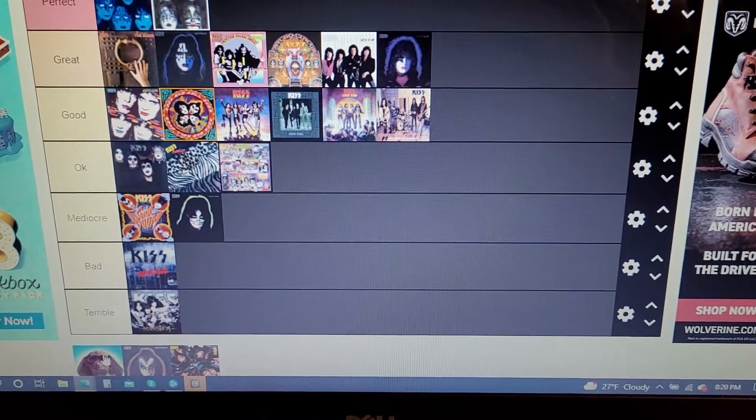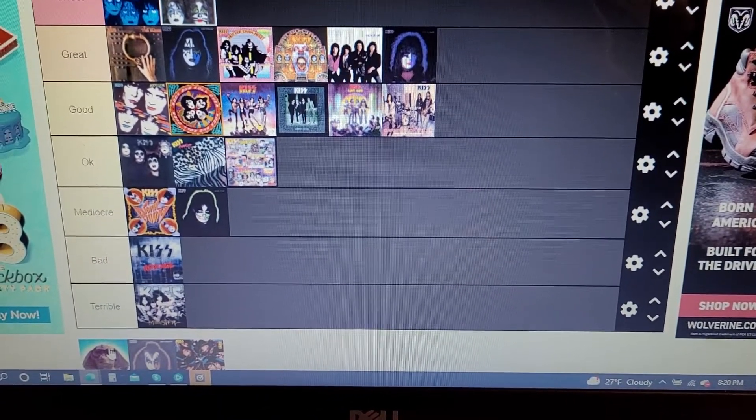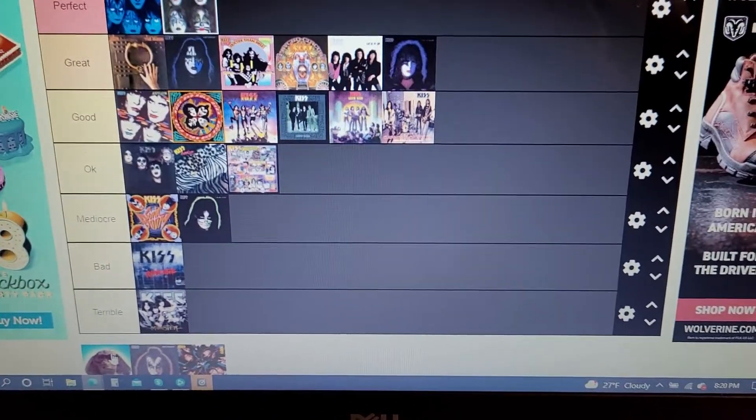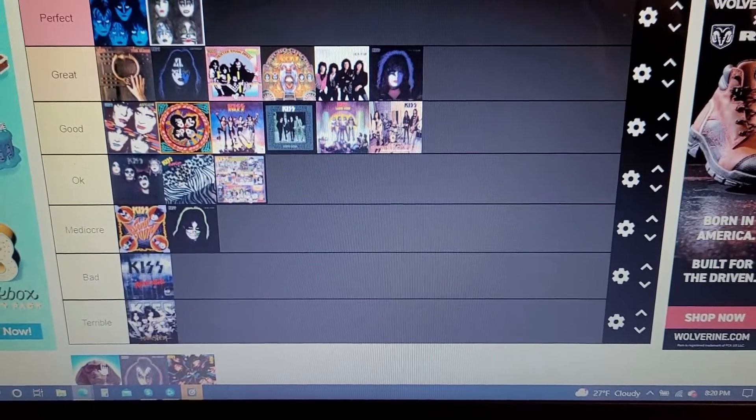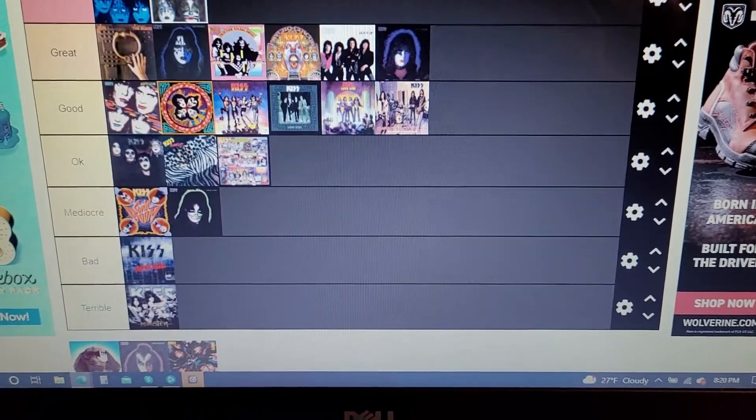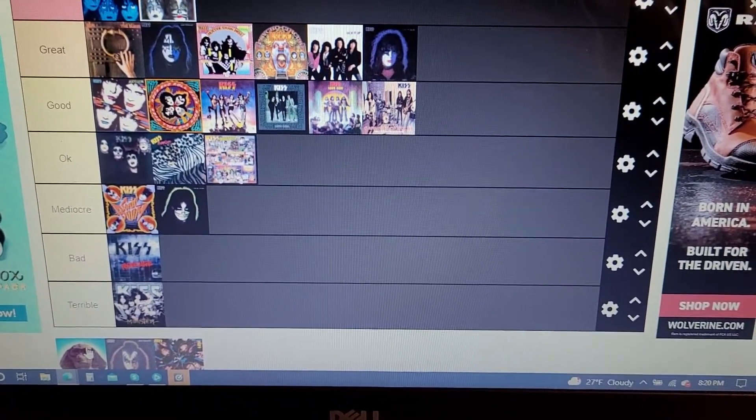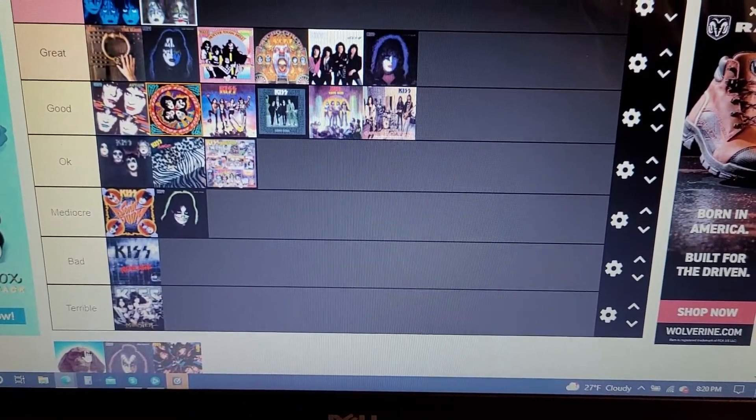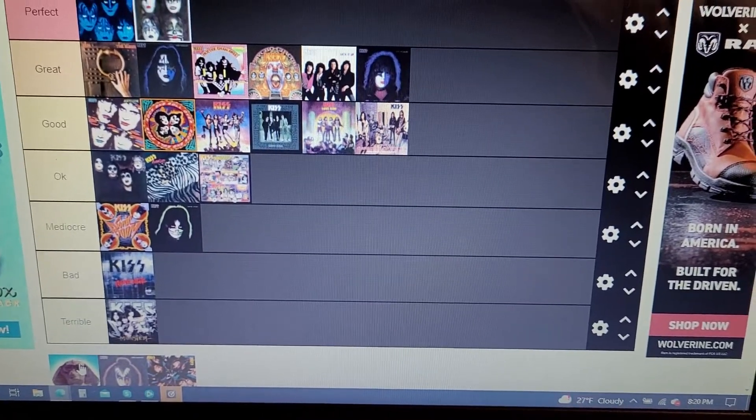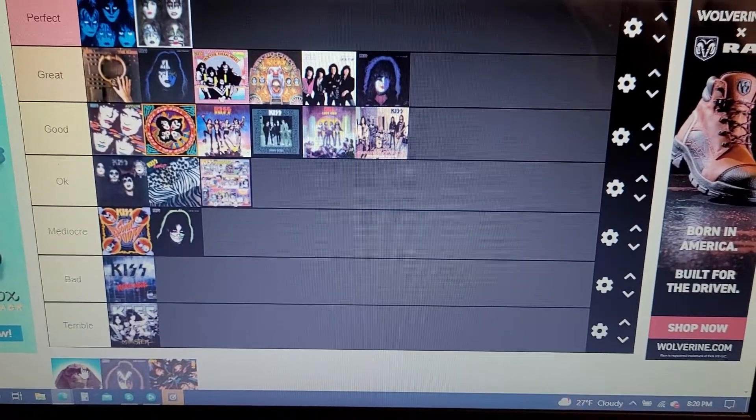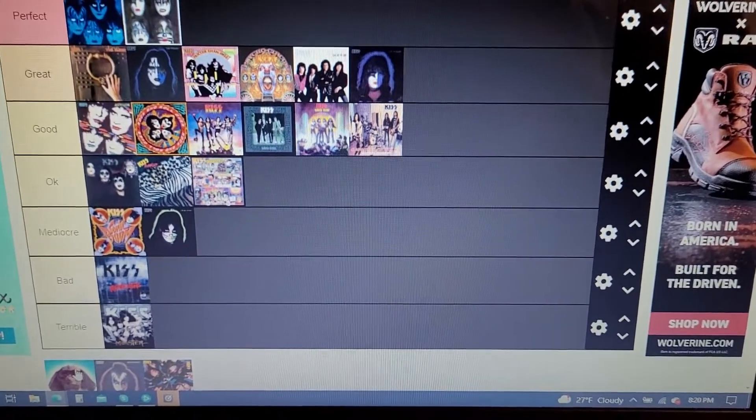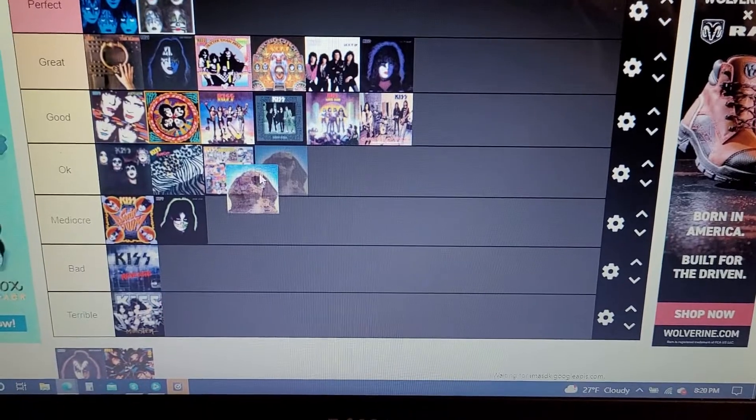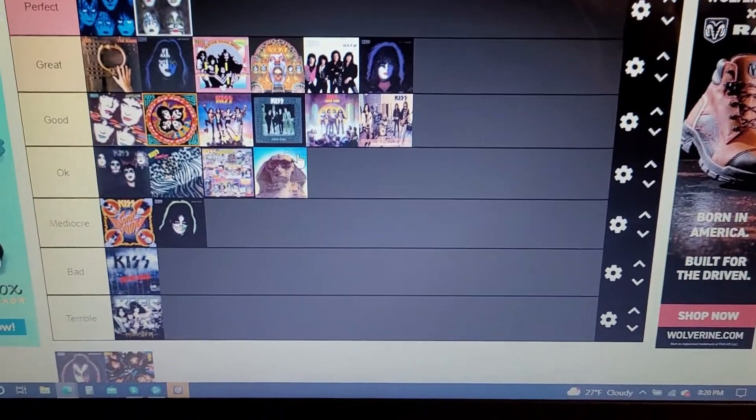But there are some fillers on there like Hide Your Heart I don't like a lot. I know a lot of people love Hide Your Heart, I don't like that song. Prisoner of Love, Love's a Slap in the Face, Street Giveth, Take It Away. Filler, filler, filler, filler. So it's going to go in the okay section.